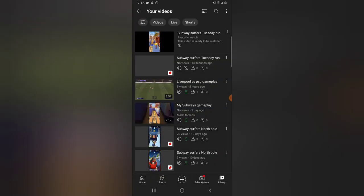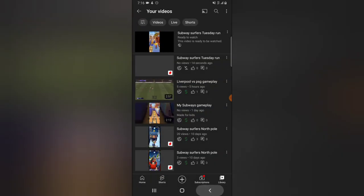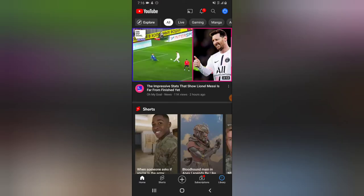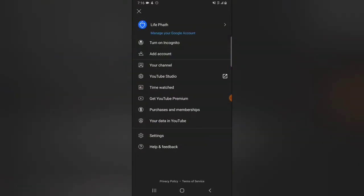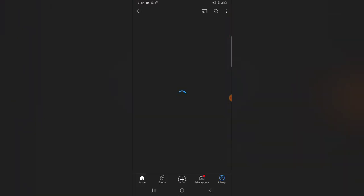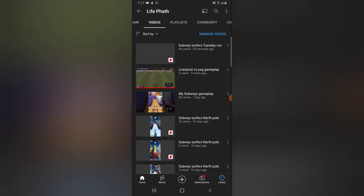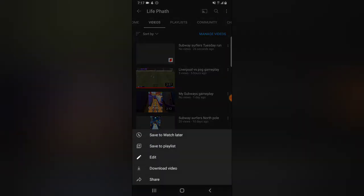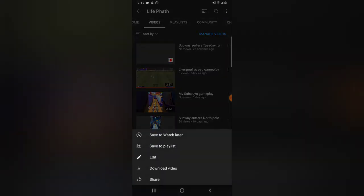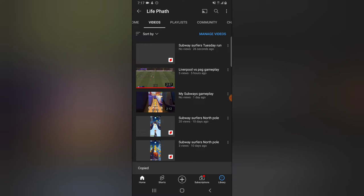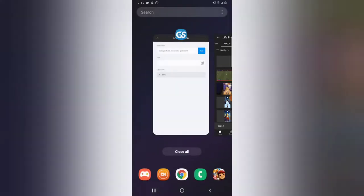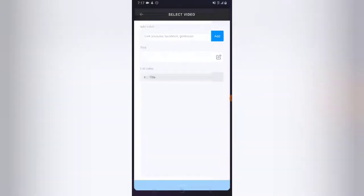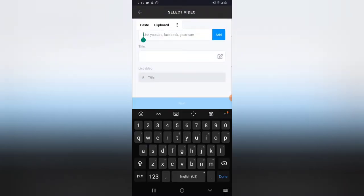I'm going to head back to the home page of my channel's videos area. I'll click the three-dot icon, then click 'Share' and copy the video link. I'll come right back to GoStream and paste the video link by clicking and holding.